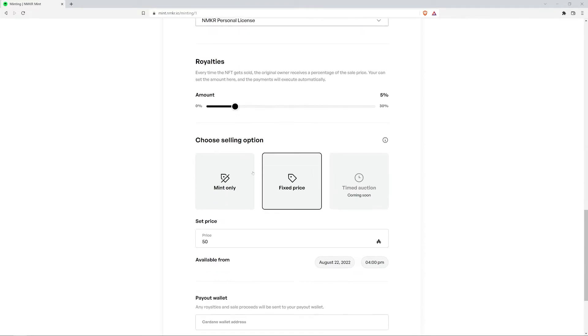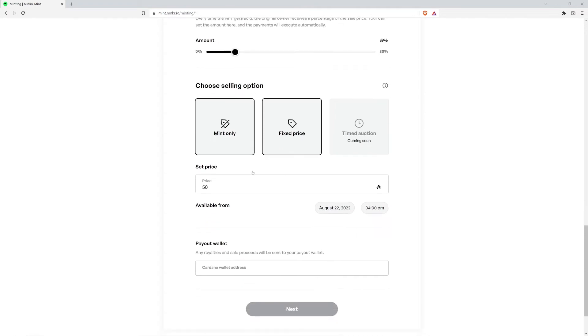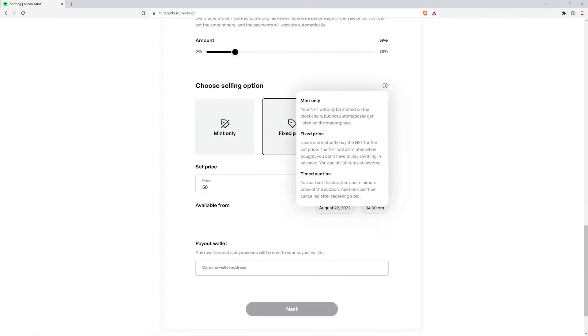Now you get to choose one of two options that are currently available. If you click on the information icon at the top right, you can see an explanation of these two options. Mint only means that your NFT will only be minted on the blockchain, but not automatically be placed for sale. The NFT will be sent to your wallet and you can put it up for sale on a marketplace or send it to a friend. This option requires you to pay the minting fee in advance.